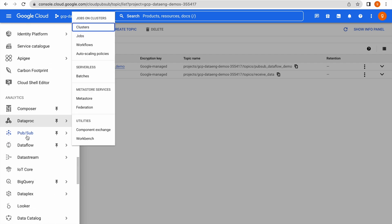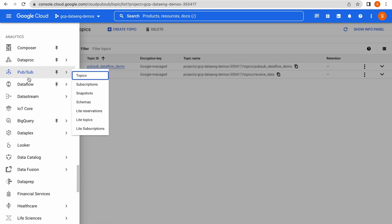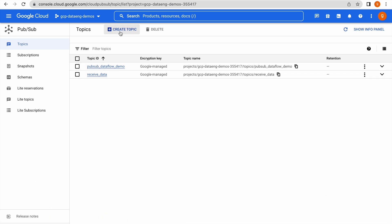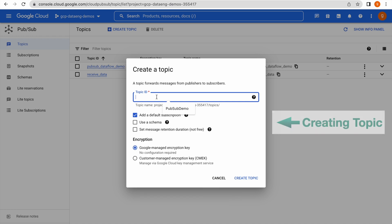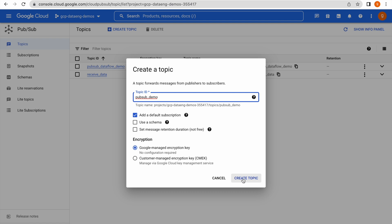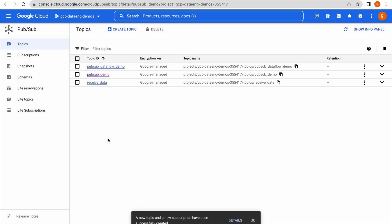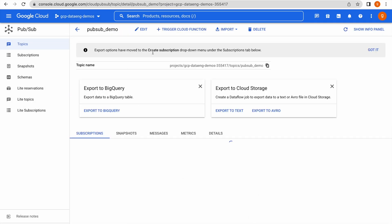Click on PubSub and you will see the console page. Click 'Create Topic', give the topic ID — for example 'pubsub-demo' — keep the remaining options as they are, and click 'Create Topic'. When you create a topic using the Google Cloud Console, it automatically creates a subscription as well. Go to Subscriptions and you can see a subscription has already been created. When using the command line interface, you will have to explicitly create the subscription.